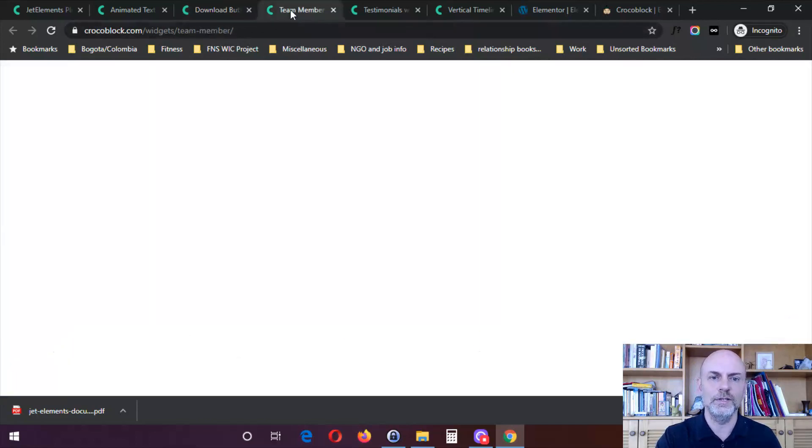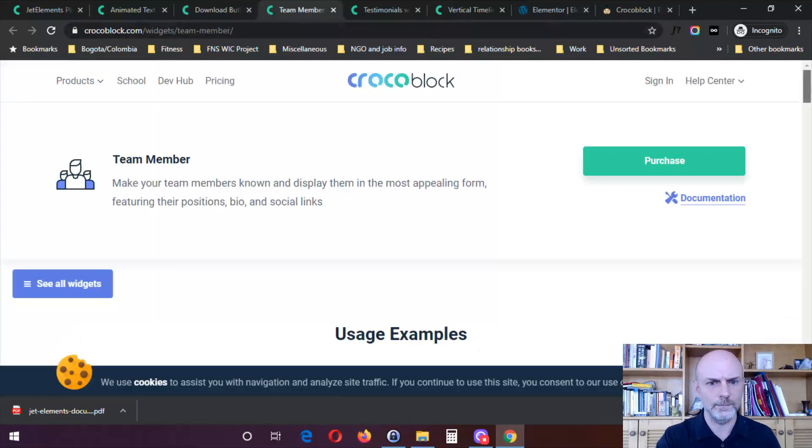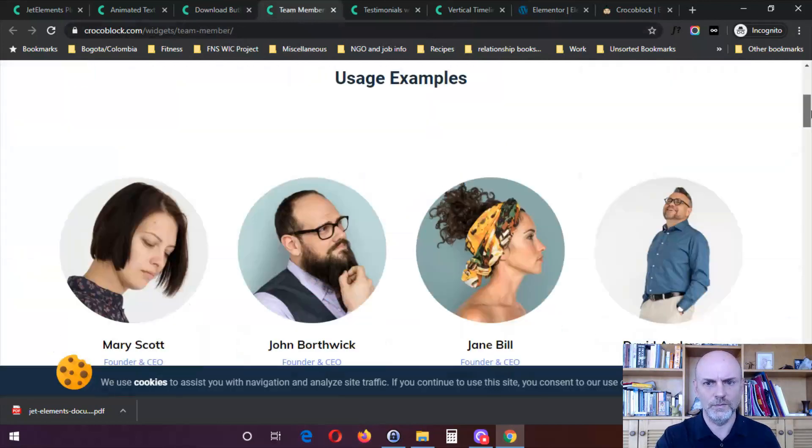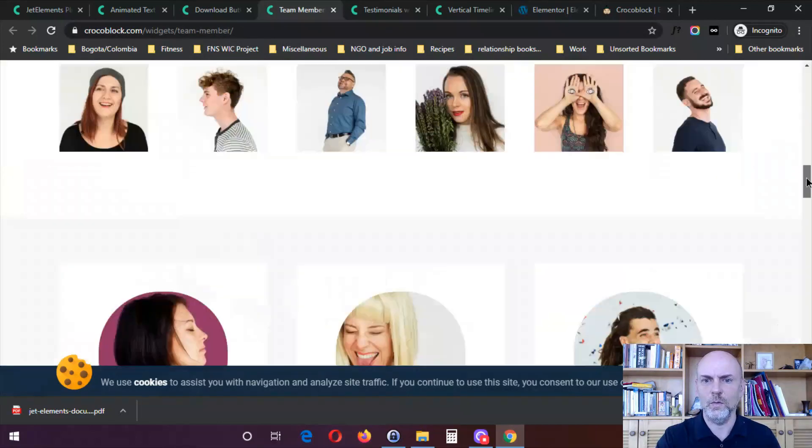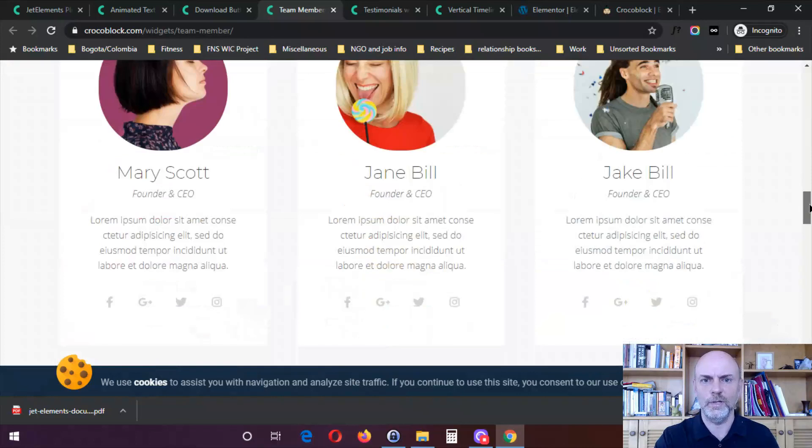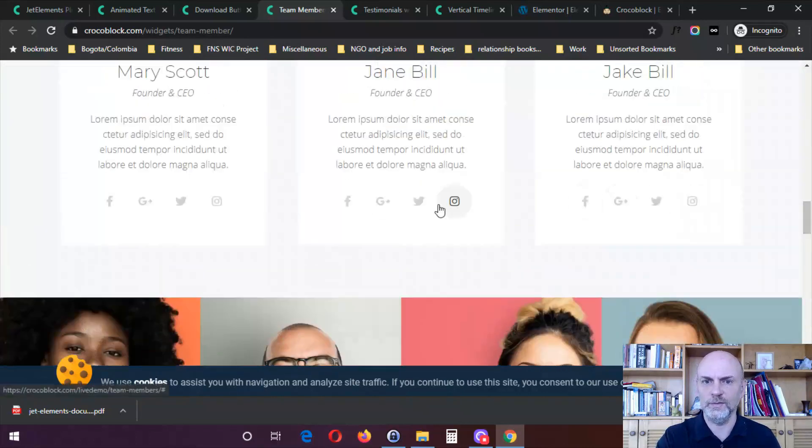Here is team members. So you've got different ways to display your team members. You can see you can include social profiles as well.